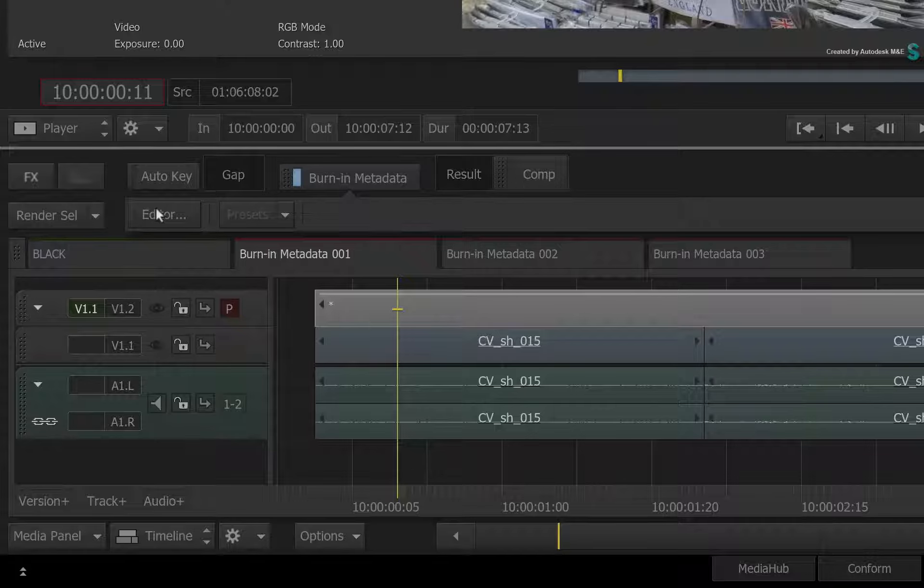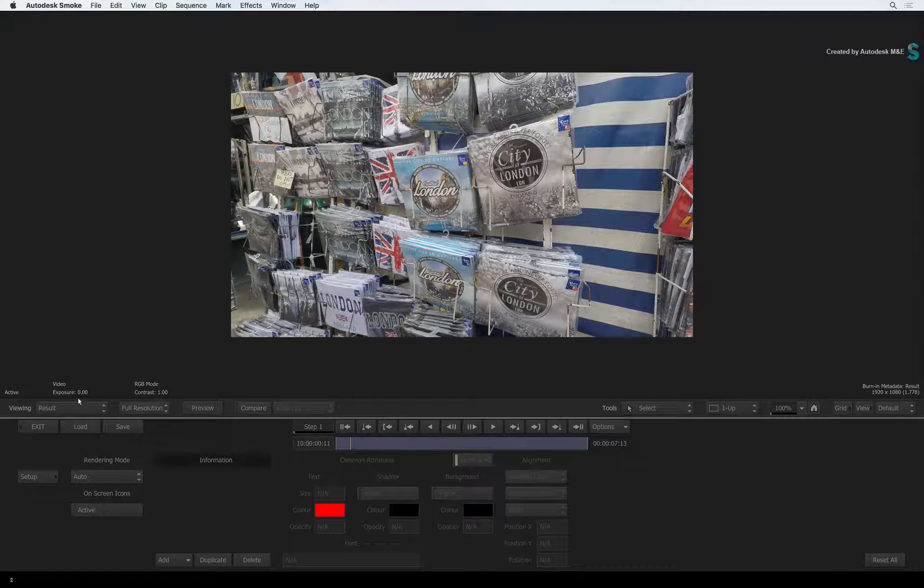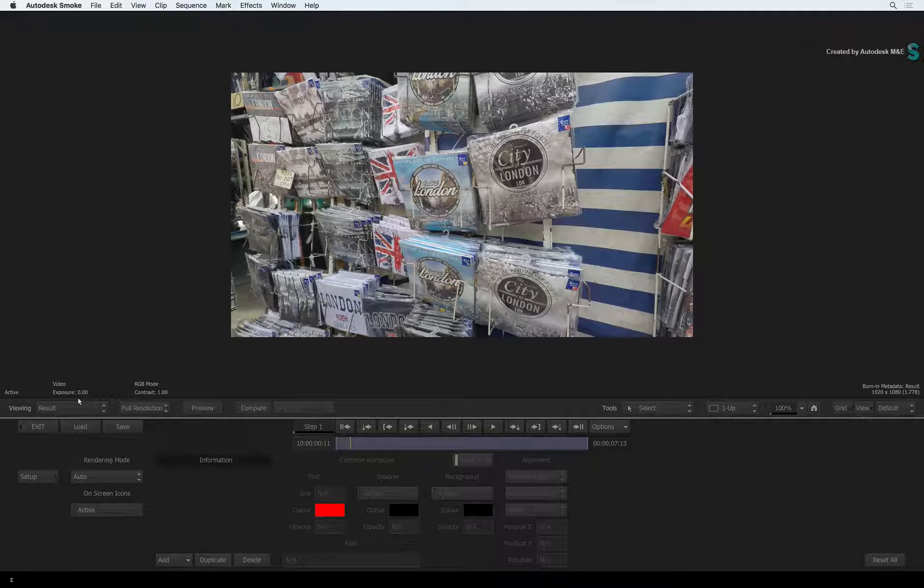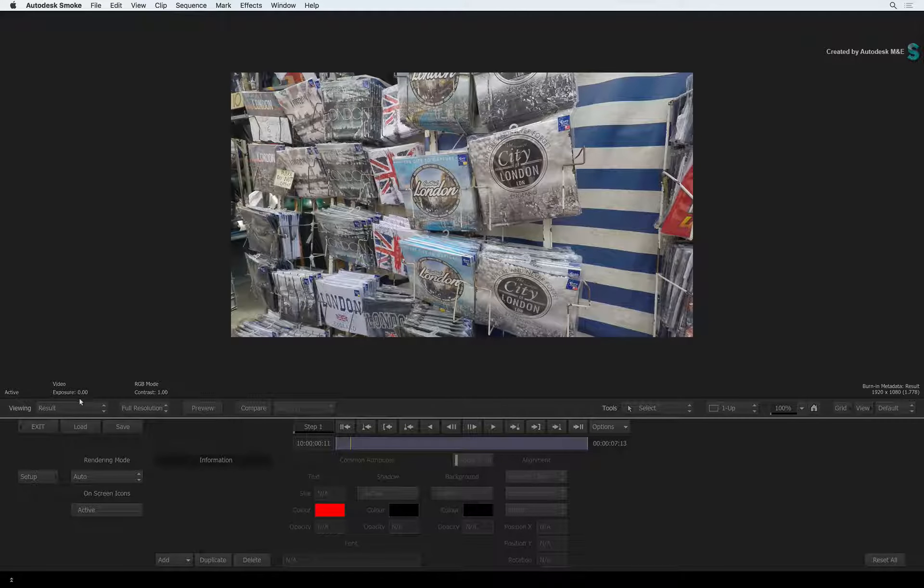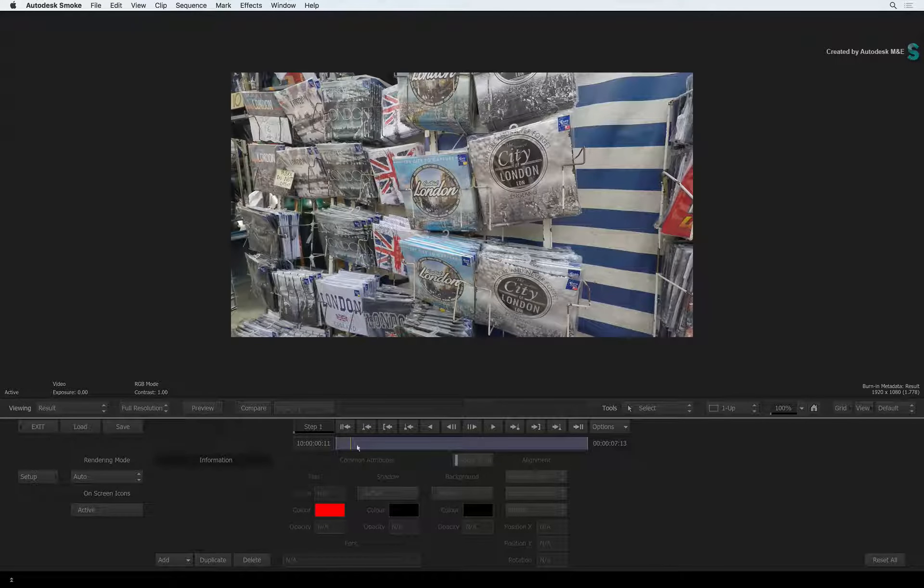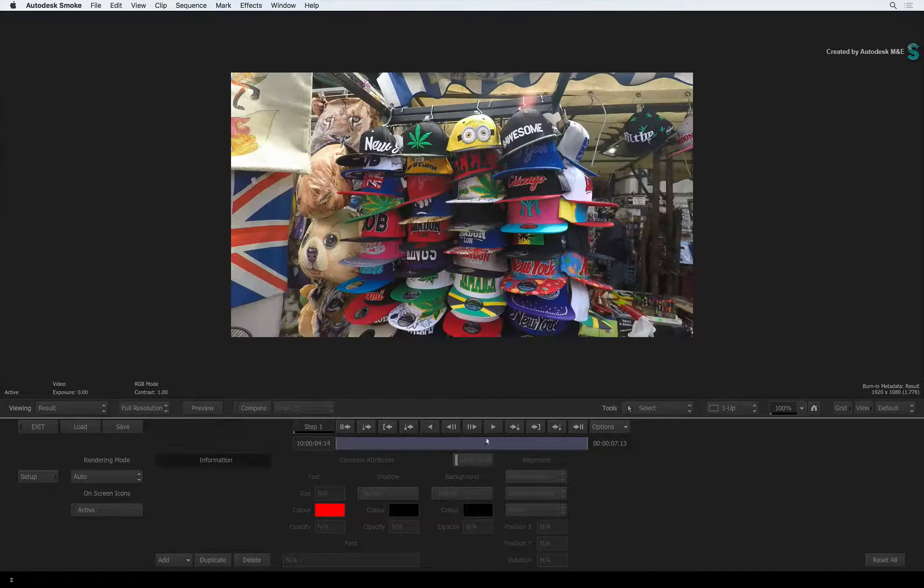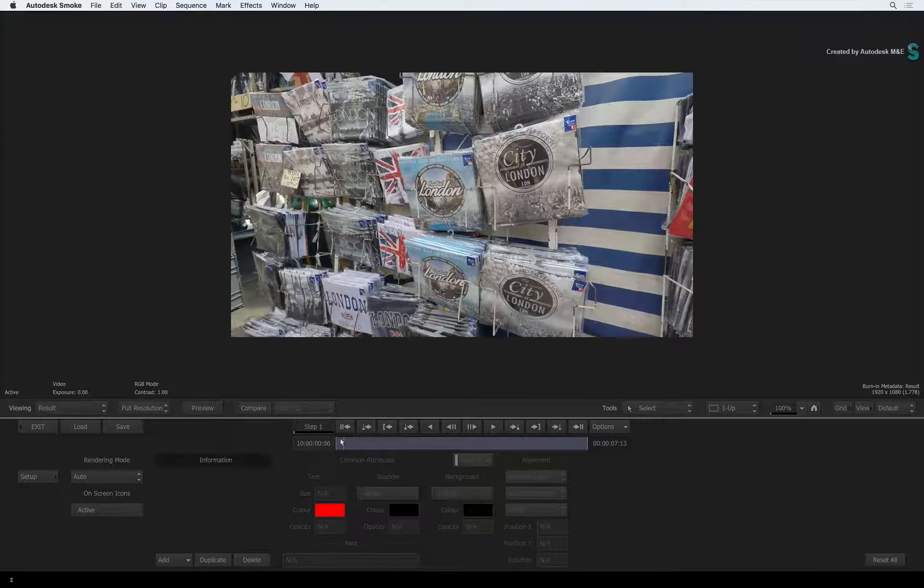Next, click the editor button. So let's say for instance, if you want source and record timecode, you need to add them.